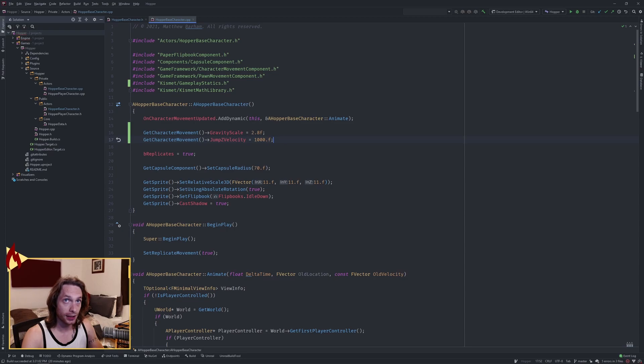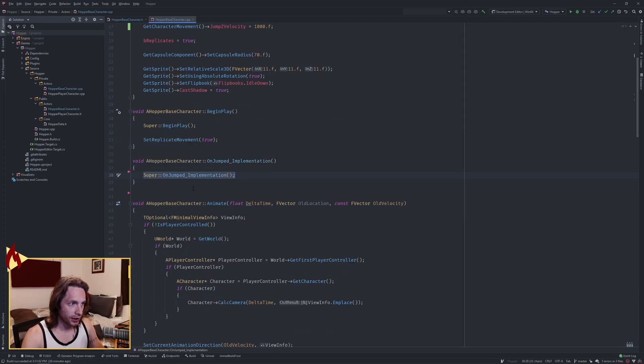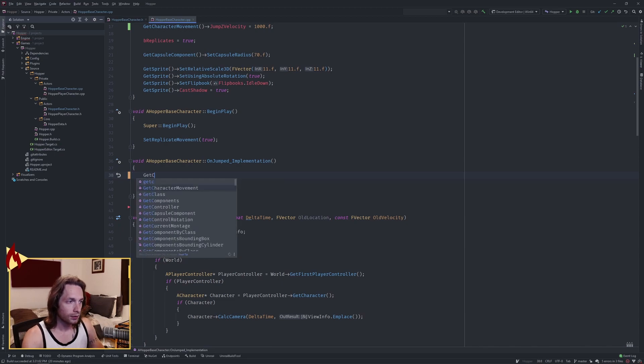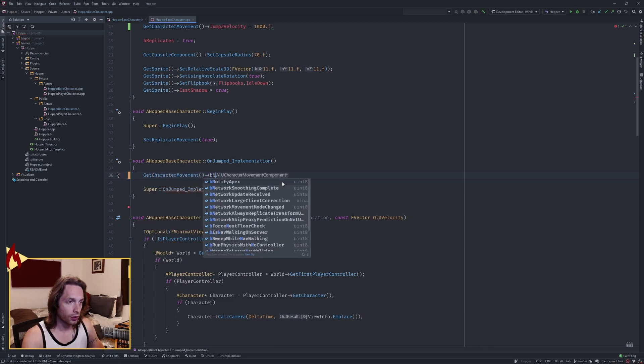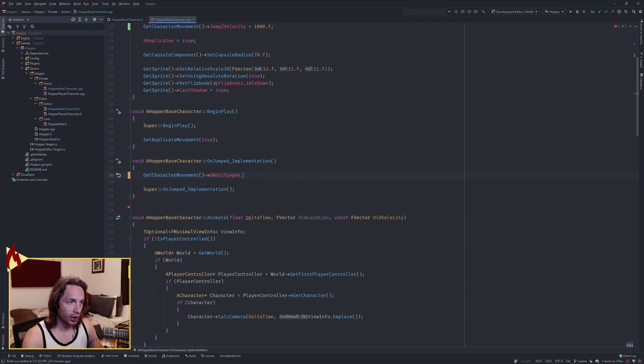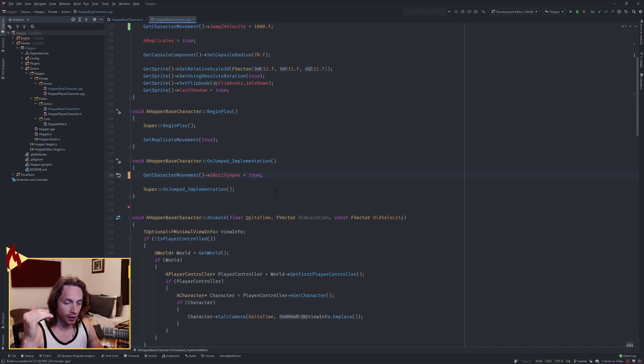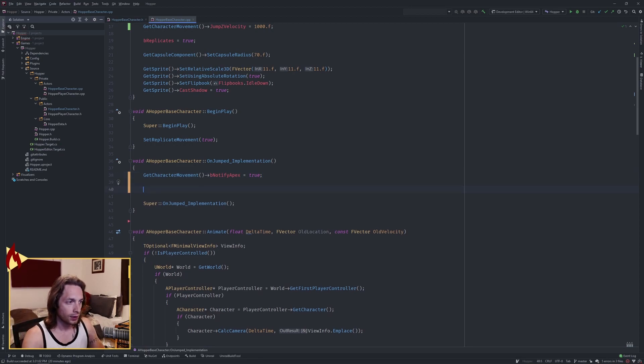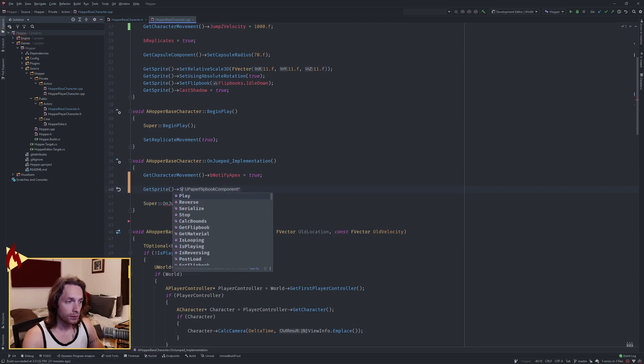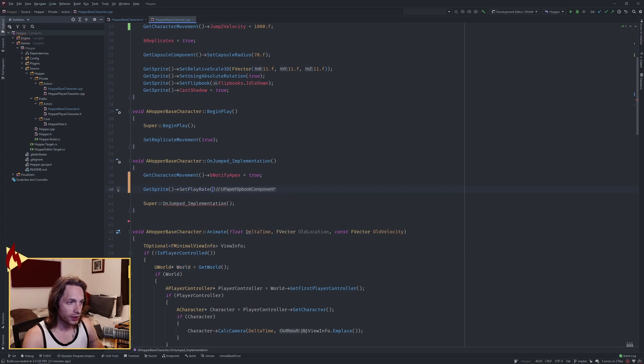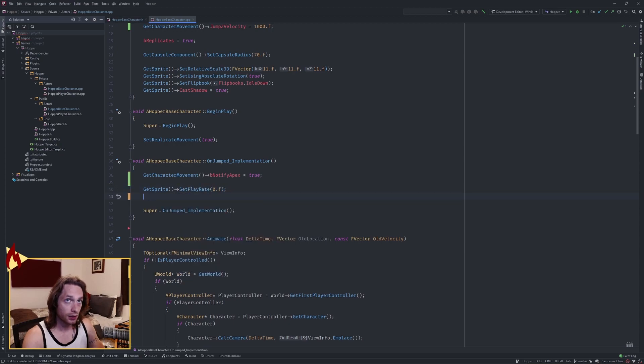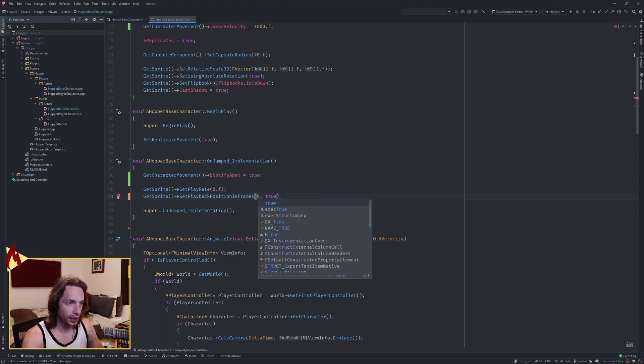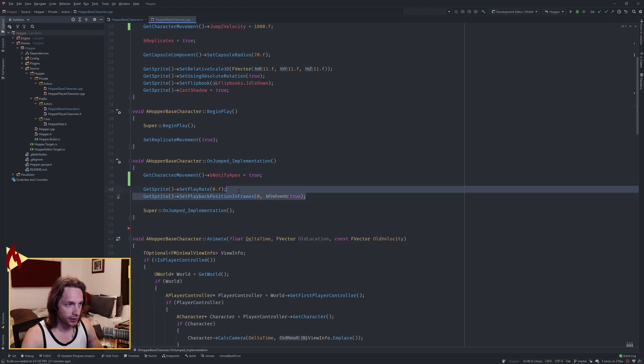Add your implementations. So when we jump, we want to notify apex to true. This resets every single jump I've discovered, so that's why every time you jump you want to trigger this back to true so that the on notify apex function is where we're going to trigger our gravity to be a little bit heavier so that we come down quicker. And because we're using a 2D sprite, set the play rate here to zero as well as the playback position in frames to the first frame and true on fire events.